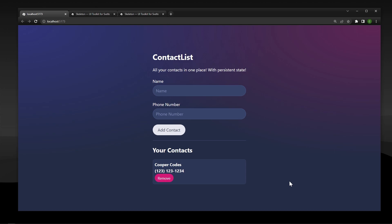What's going on guys, it's Cooper Codes, and in this video we are going to be building a contact list application that has persistent state. As you can see, we have Cooper Codes saved as a contact here, and if we refresh our page, that Cooper Codes data is going to stay even after the refresh.